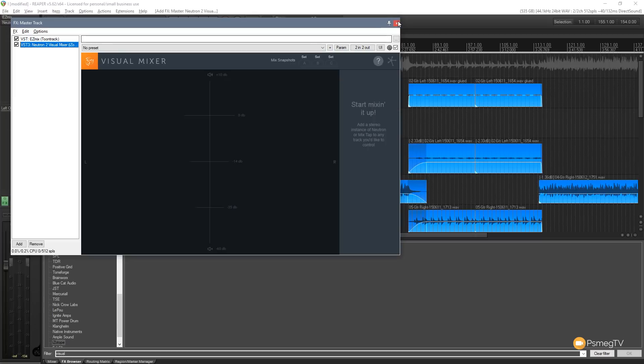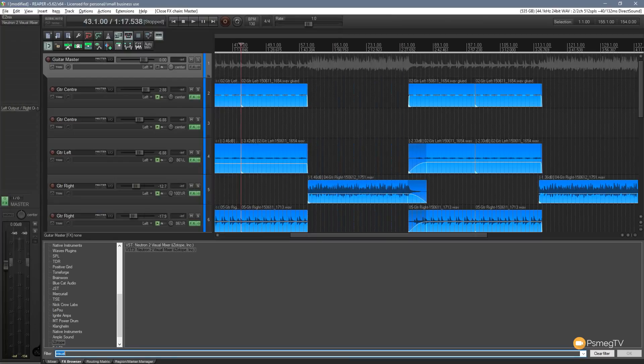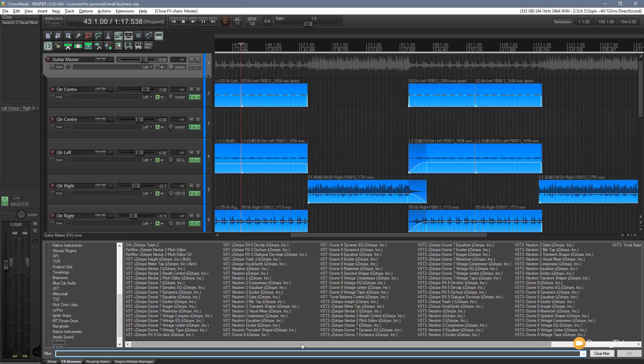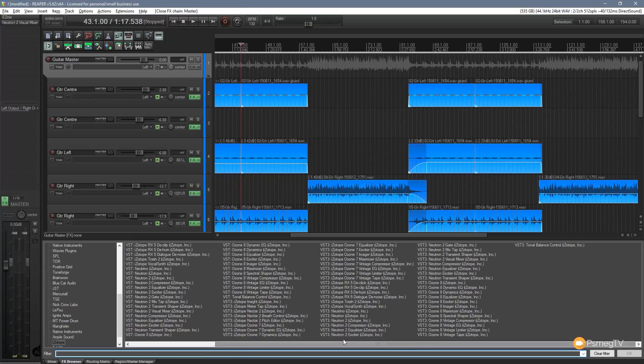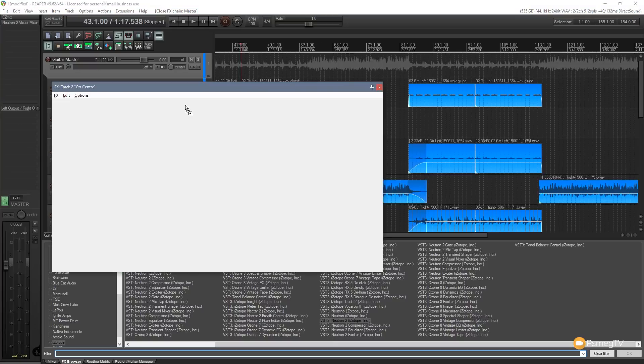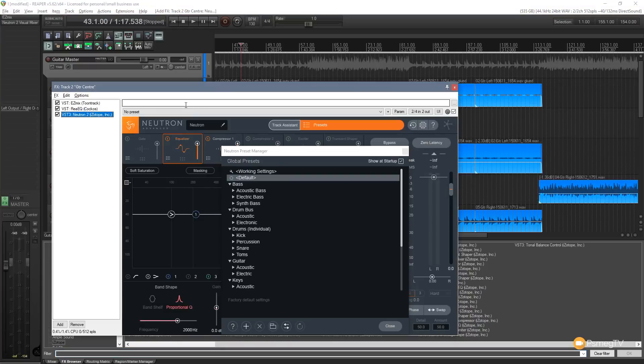So I'm going to give you a simple example. What I'm going to do is I'm going to get rid of this filter and I'm going to come over and I'm going to load in an instance of Neutron 2. So I'm going to bring that up and I'm going to drop that onto my guitar center track. So that'll load up Neutron.